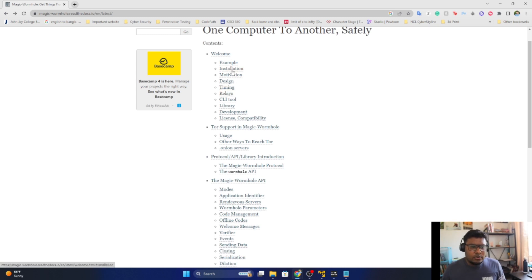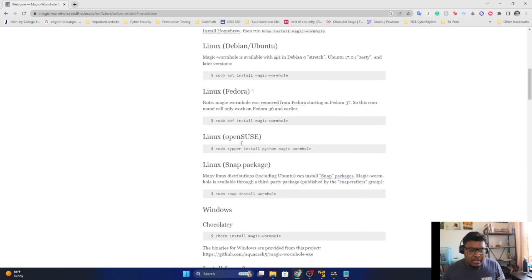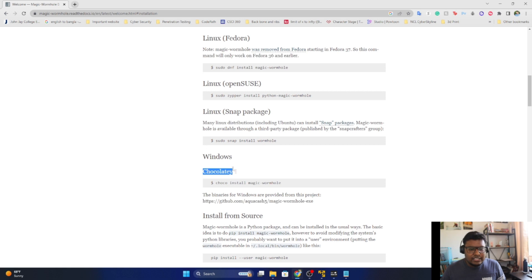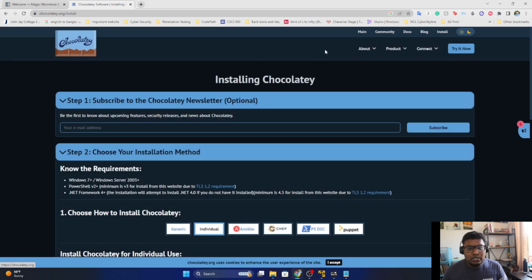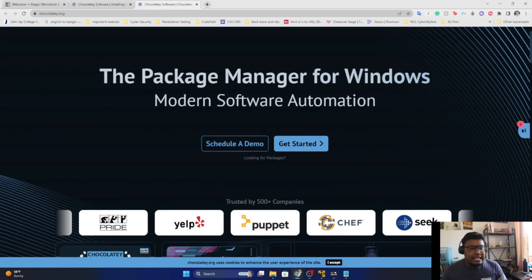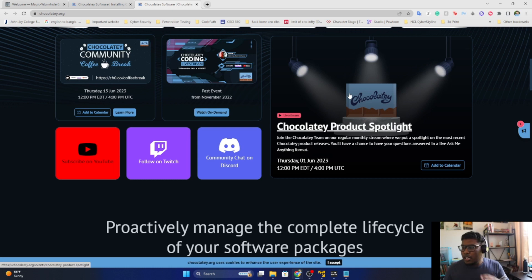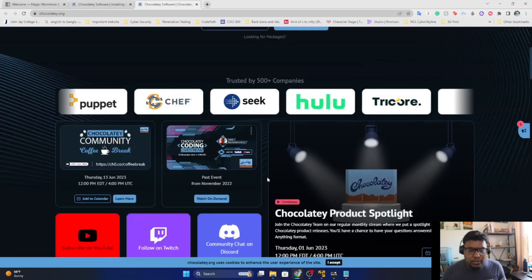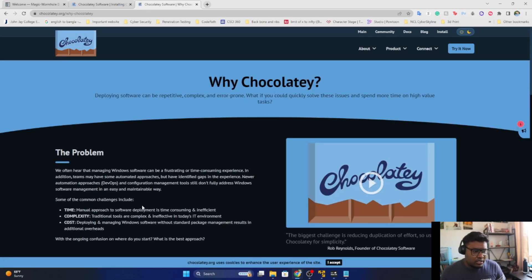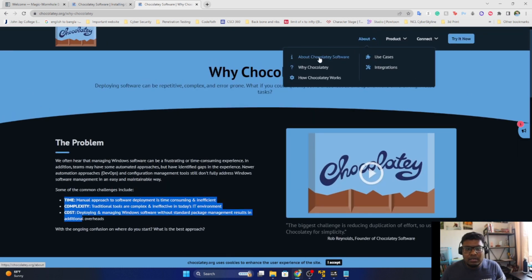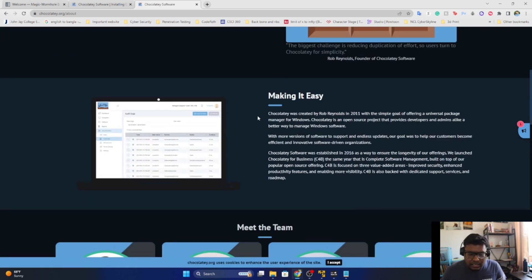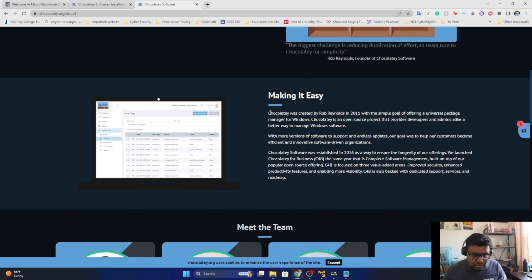Let's get started with installation. On Windows I'm going to use Chocolatey. So what is Chocolatey? It's a package manager for Windows — modern software automation. It can help you install packages that don't easily work in your Windows environment. They talk about a lot of good things — cost, complexity, and more. Before you install, make sure you know what you're installing; it might make your life easier but it could have some vulnerabilities, so check it out yourself.